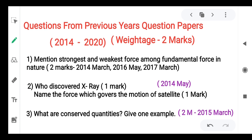Now we discuss a few questions asked in previous year question papers from 2014 to 2020.